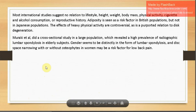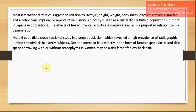Lumbar spondylosis can begin as young as age 20 and increases with age, becoming an almost inevitable concomitant of old age. Most international studies suggest no strong relation to lifestyle, height, weight, body mass, physical activity, or alcohol consumption, but many studies do prove that sedentary lifestyle and obesity have a significant impact on load distribution and early degeneration.